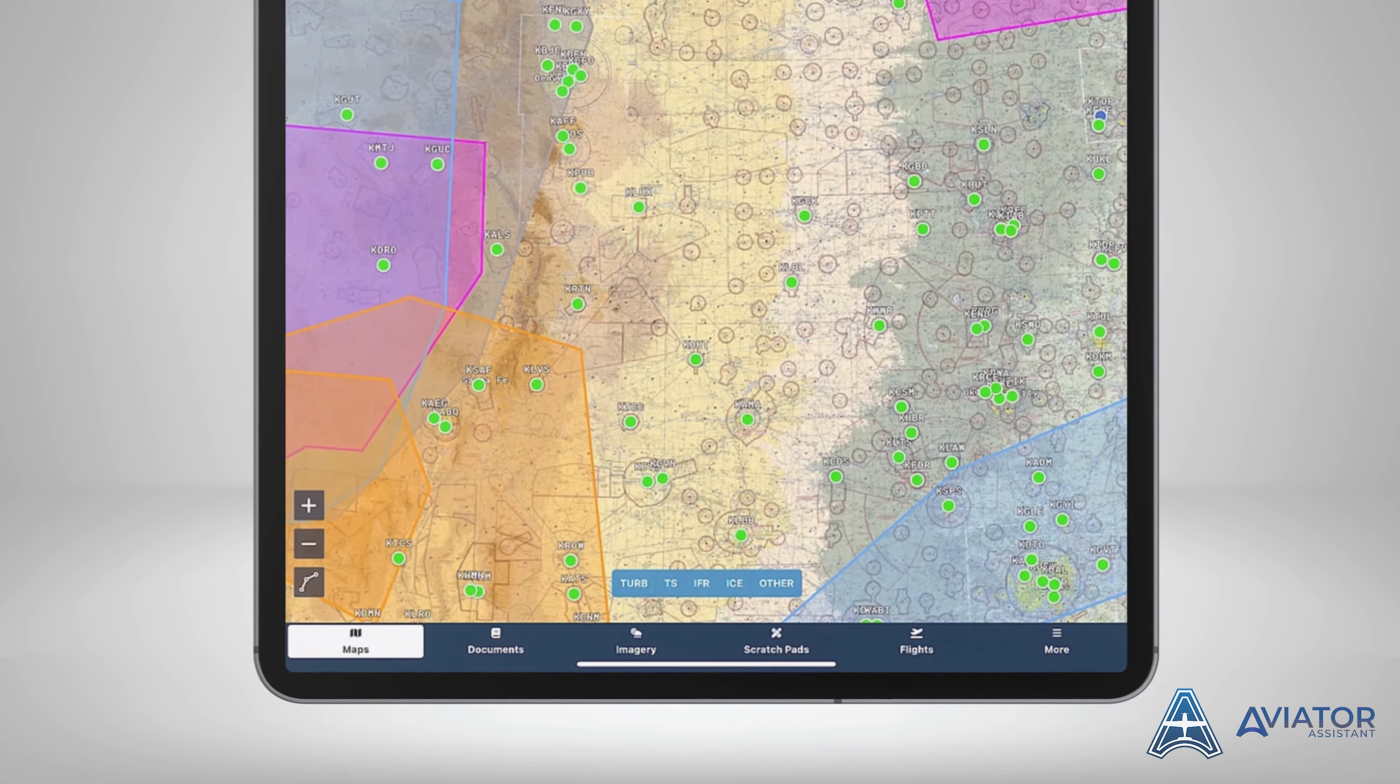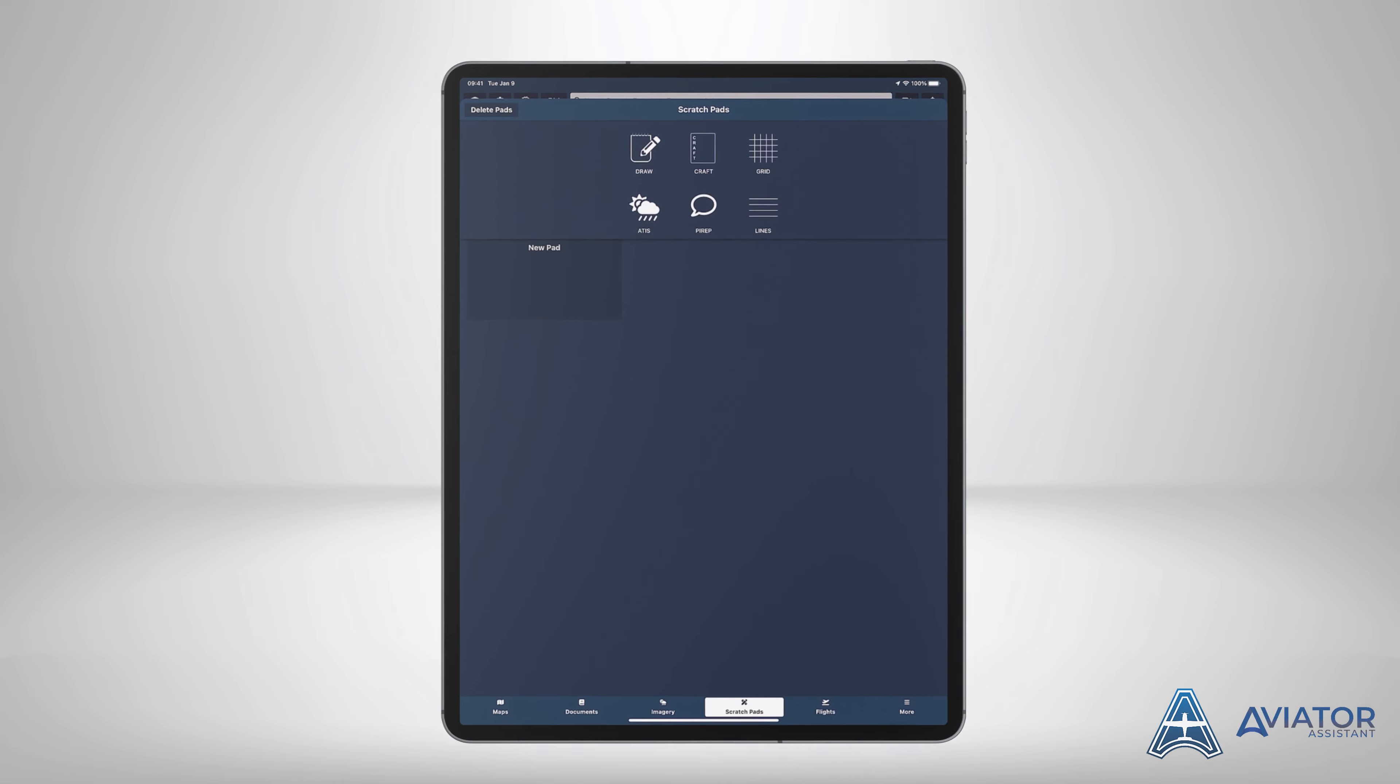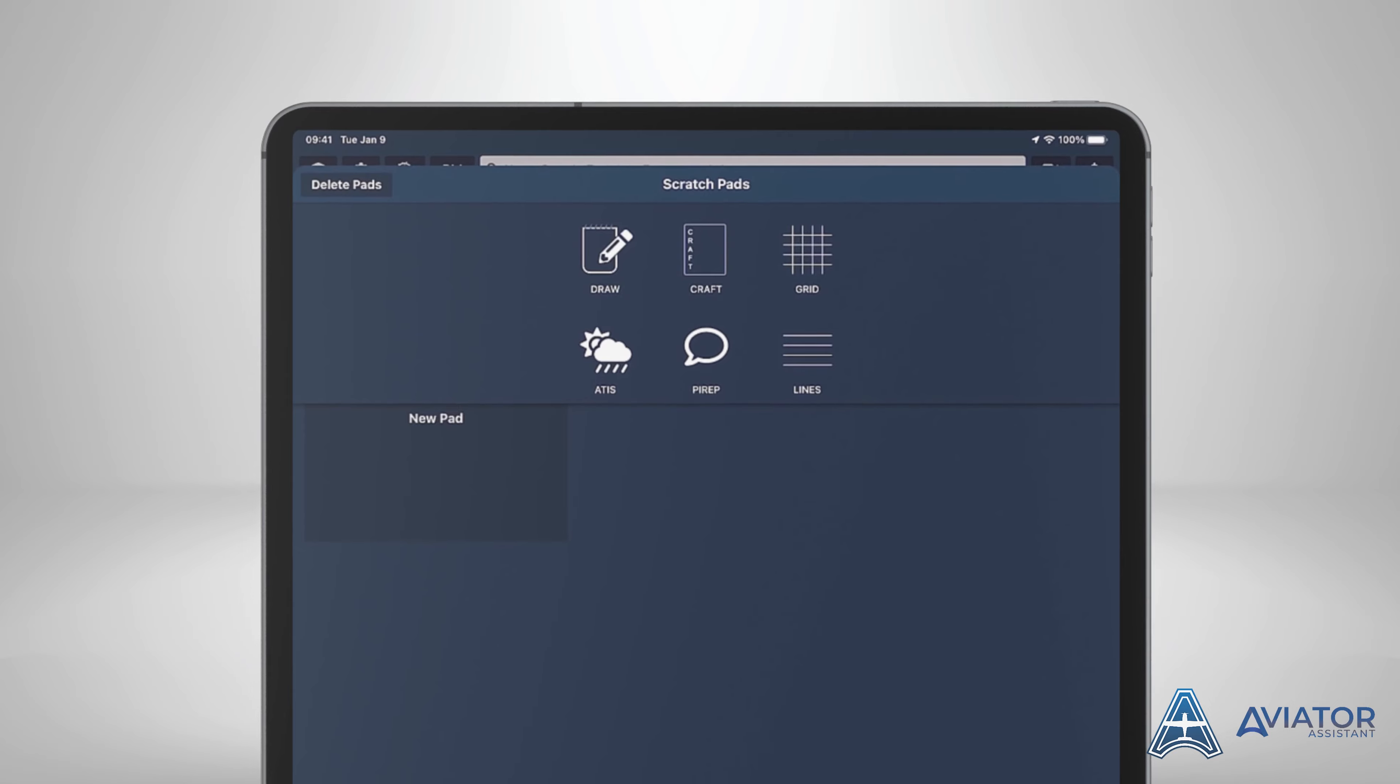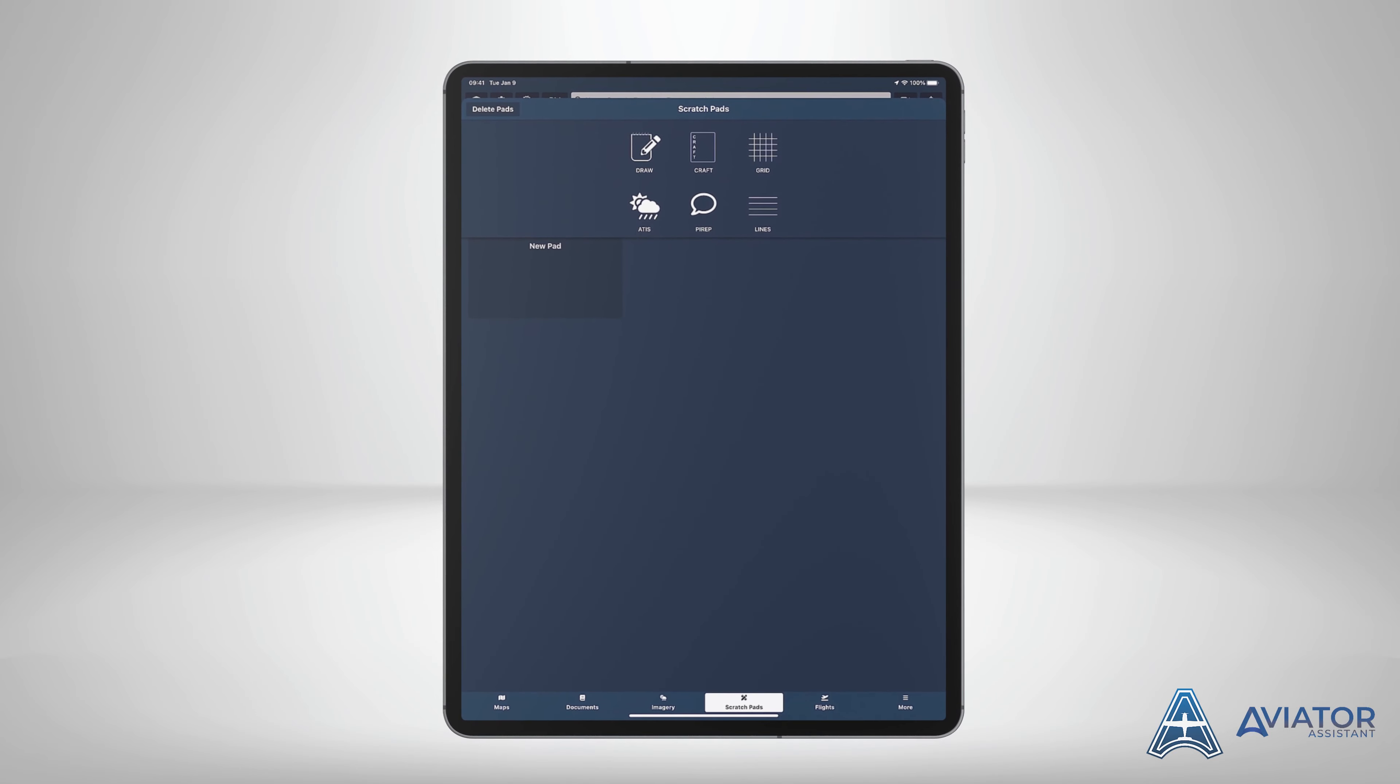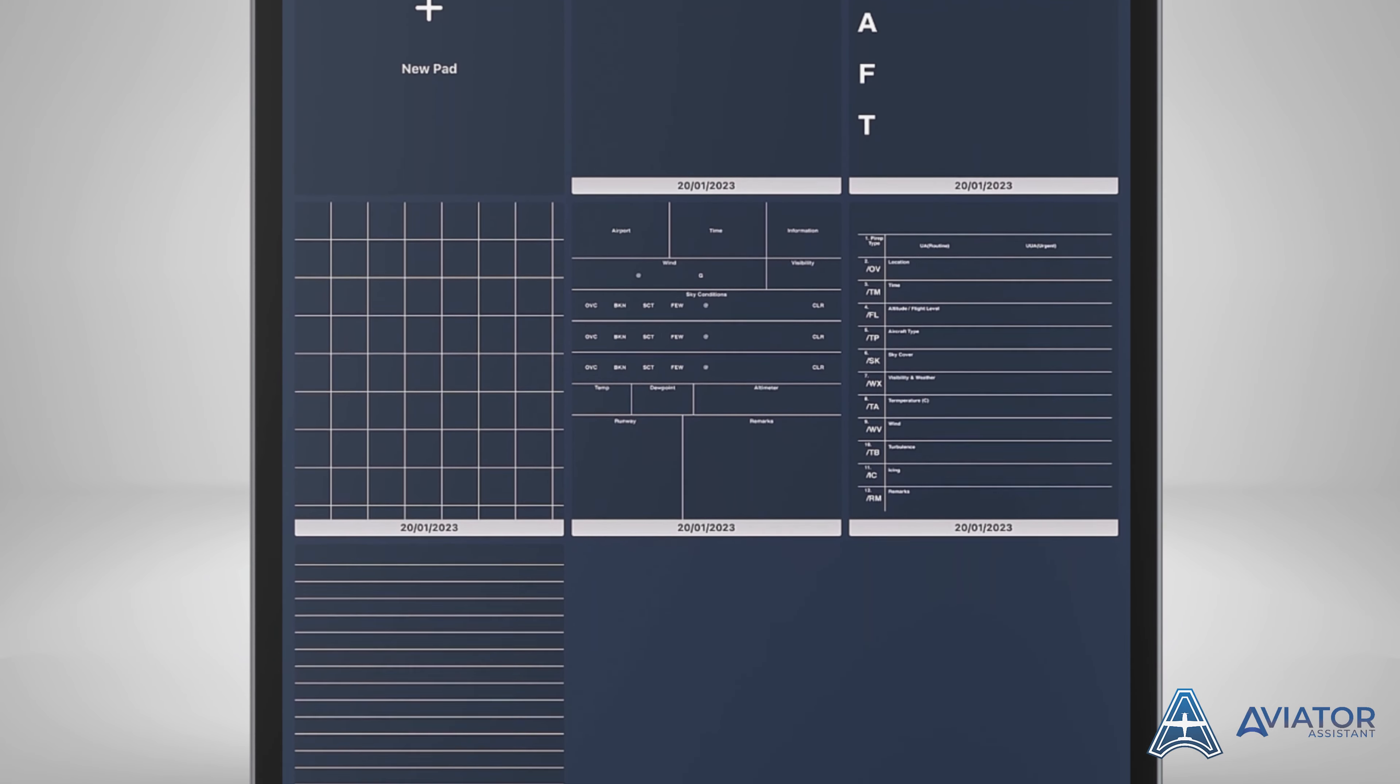To create a new scratch pad, press the new pad button located on the scratch pad view. This will always be located on the top left of the view. When you press the new pad button you will be given the option to select from a blank document using the draw pad or select from a preset of scratch pad templates that are designed to speed up the note taking process with common templates such as ATIS and CRAFT.